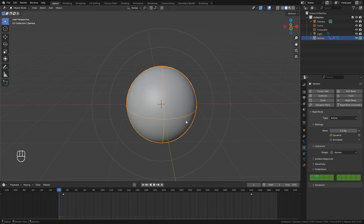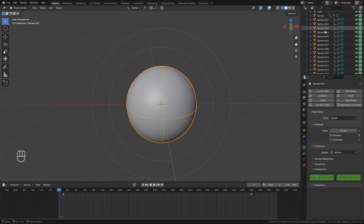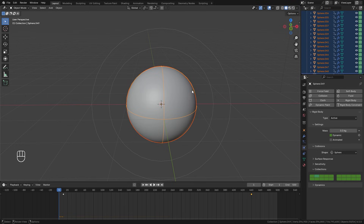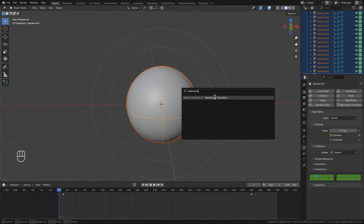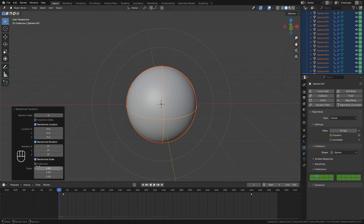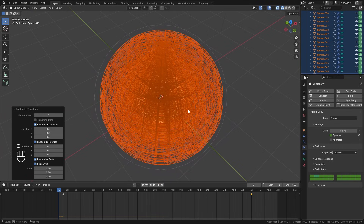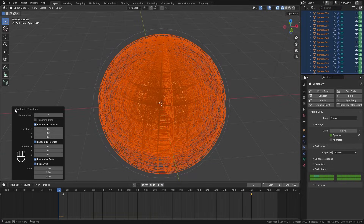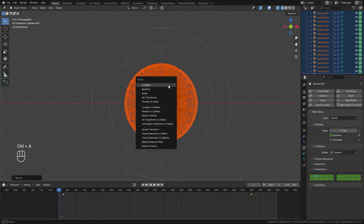Now duplicate this object using Shift+D and keep duplicating until we have around 50 UV spheres. To randomize the scale on all of them, make sure they're all selected, press F3, type 'randomize', and select Randomize Transform. In the options, make sure Scale Even is on and set the scale to around 0.2. Now they'll have a bunch of random scales throughout. Scale everything back to a reasonable size, then hit Ctrl+A and apply the scale.